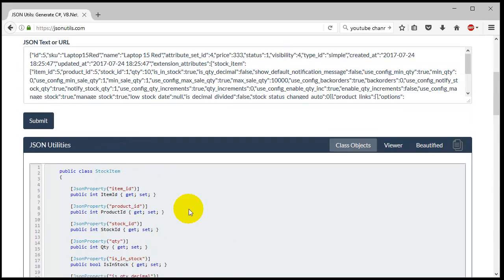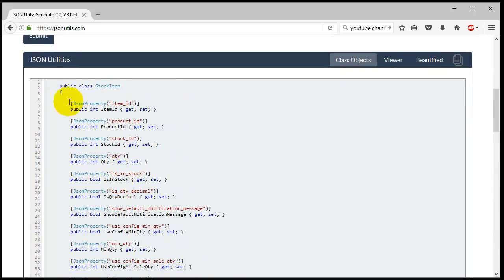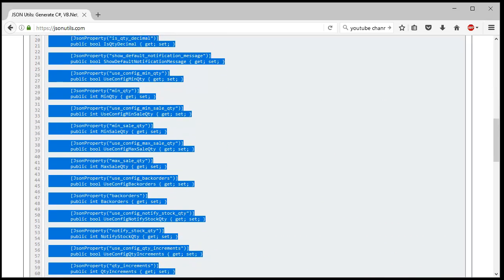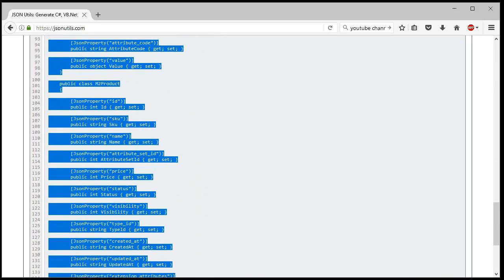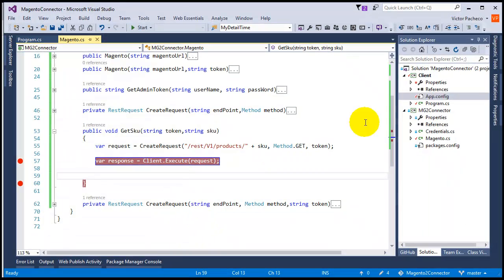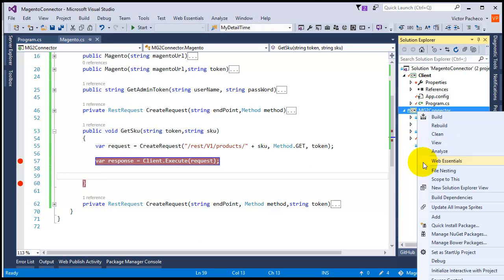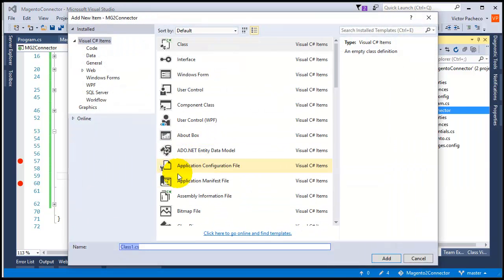You could break this into different files, but to save time here I'm just going to copy the whole thing. Let's say copy, go back to Visual Studio, and I'm going to create a class. I'll say add class and I'm just going to call it the same thing, m2product.